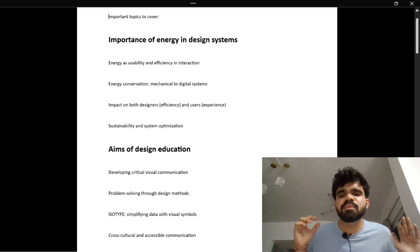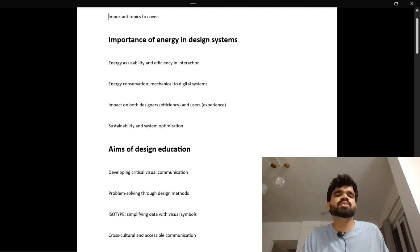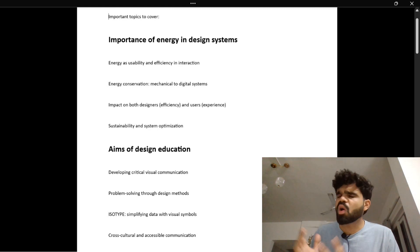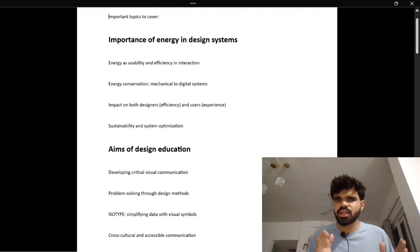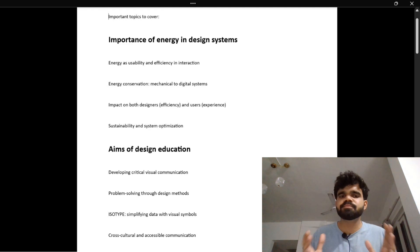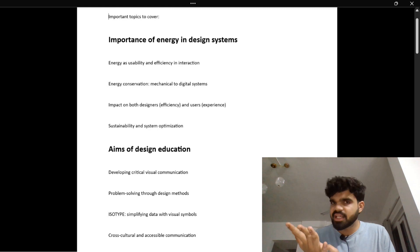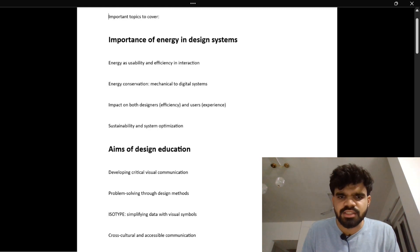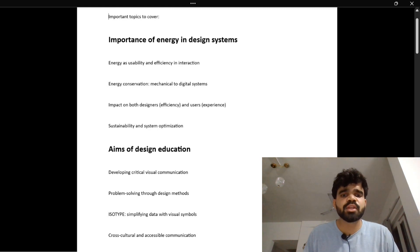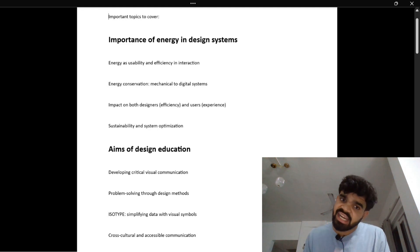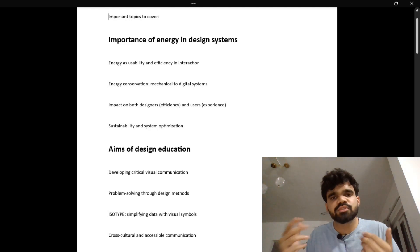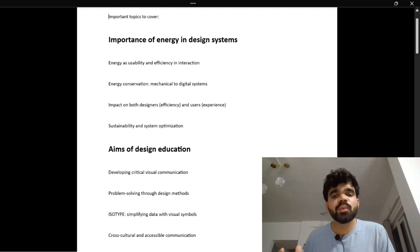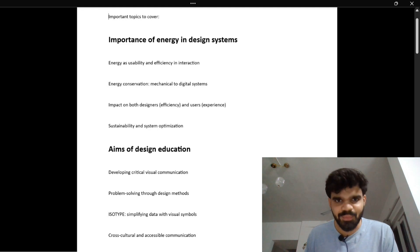The next one is problem-solving through design methods. Have you ever tried cooking something new? You try, it doesn't work, you adjust – maybe less salt or more heat. You do this many times. That is iteration, a core design method. Designers test ideas the same way until they find out which one works best, like tuning a radio until the sound is just right.